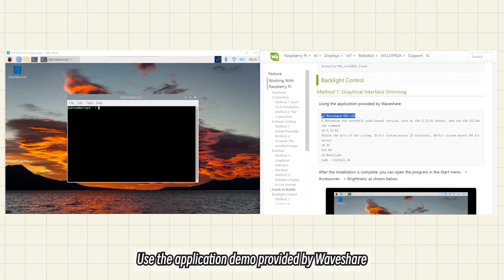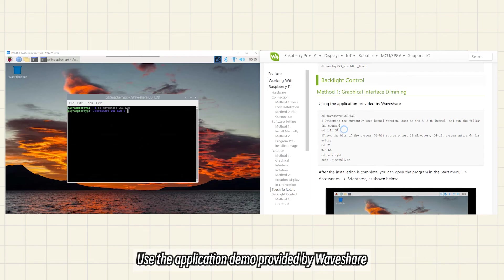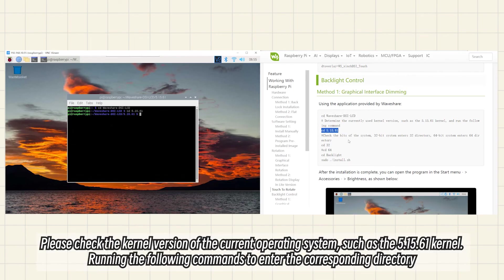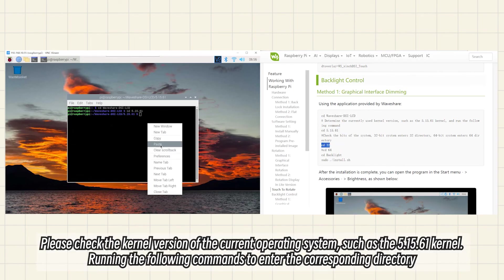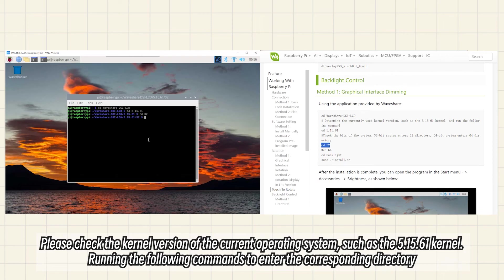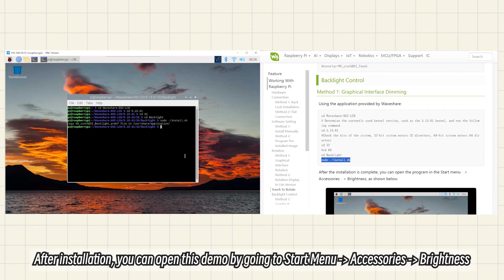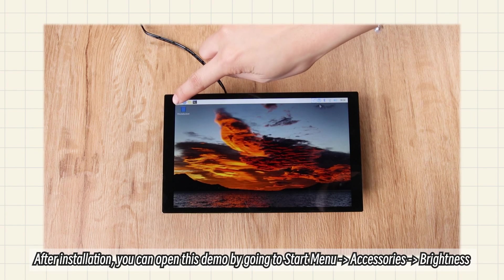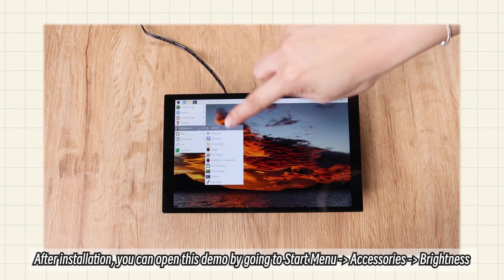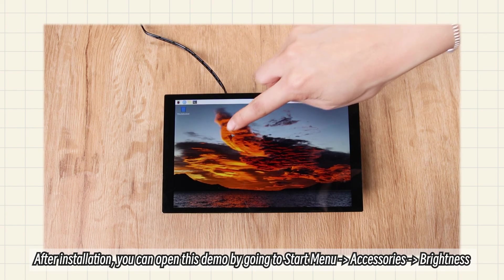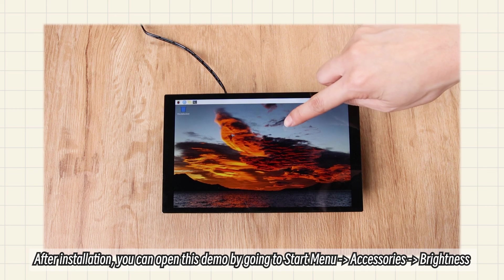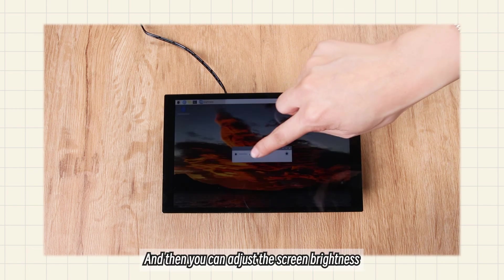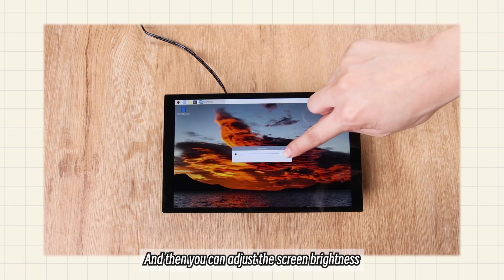Use the application demo provided by WaveShare. Please check the kernel version of the current operating system, such as the 6.1 kernel, running the following commands to enter the corresponding directory. After installation, open this demo by going to Start Menu, Accessories, Brightness to adjust the screen brightness.